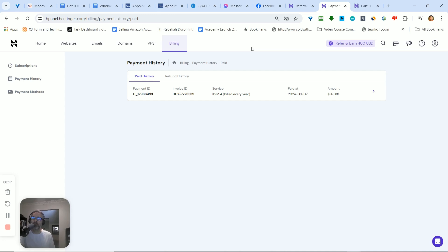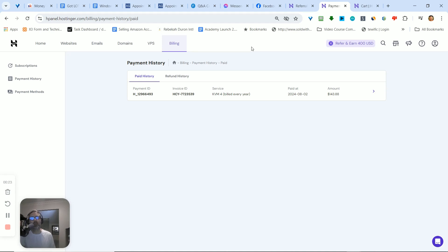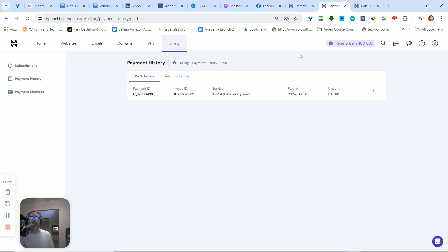This host gives you a heck of a lot more. So if we're able to get some clients or when we're able to scale with clients it shouldn't be an issue. But anyways, for a year I paid $143.88 which is pretty good, and I was just going to send you the hosting link.